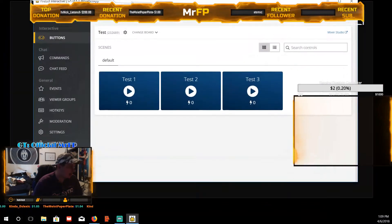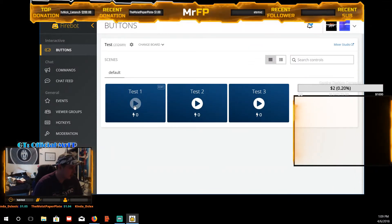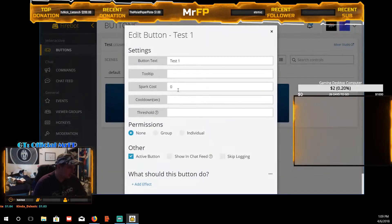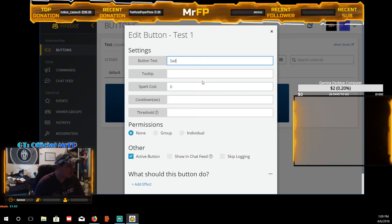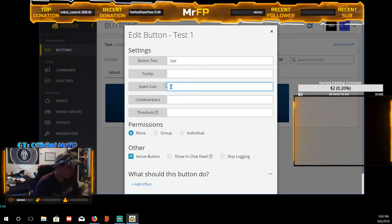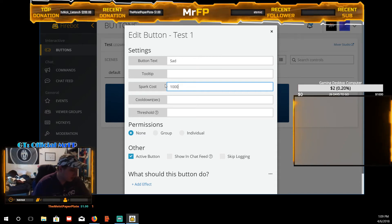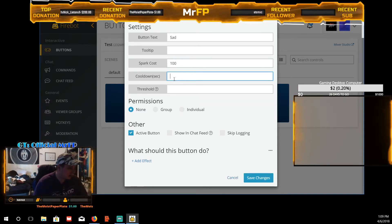I reloaded it and now it's working — so you have to reload it. Right now if you click the buttons they do nothing; they're just named test 3, test 2, and test 1. The first thing you're gonna do is name what you want them to say — let's name this one 'sad,' for when you die. Then set the sparks cost: sparks are what you earn on Mixer for watching streams. Let's say 100 sparks and a 60-second cooldown.